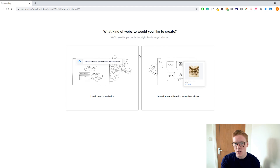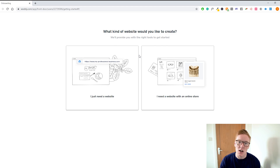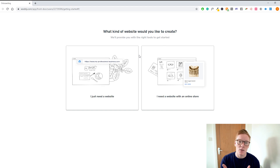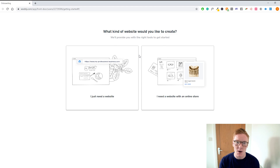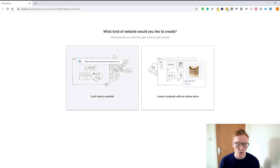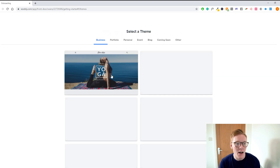In this video we're going to walk through how you can make your website — we're not going to go through the e-commerce functionalities of Weebly. That's definitely going to be an upcoming video, so if you want that specific video make sure you subscribe to the channel. For now, let's start off with 'I just need a website' — click on that and you will see all the different themes on Weebly.